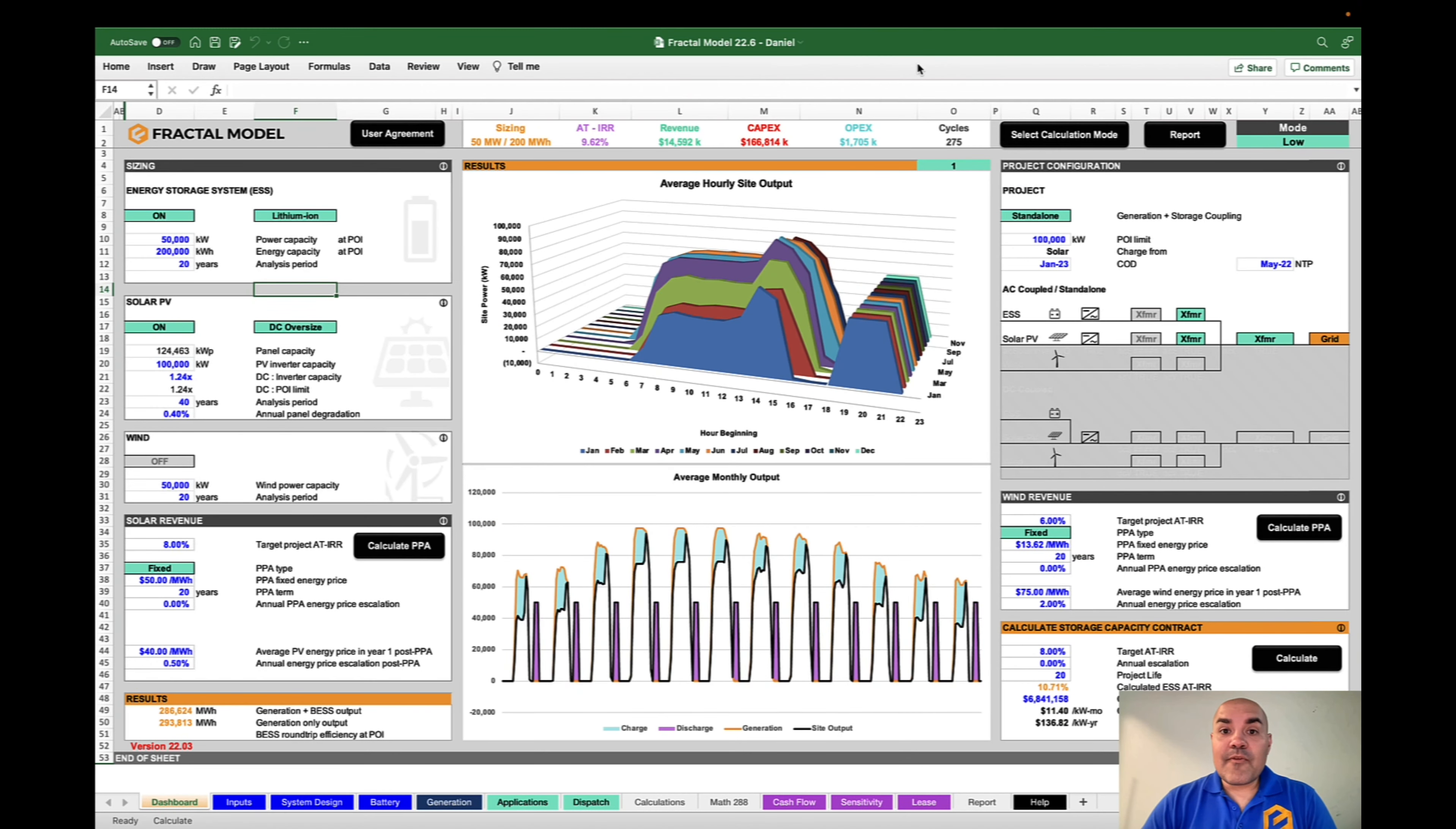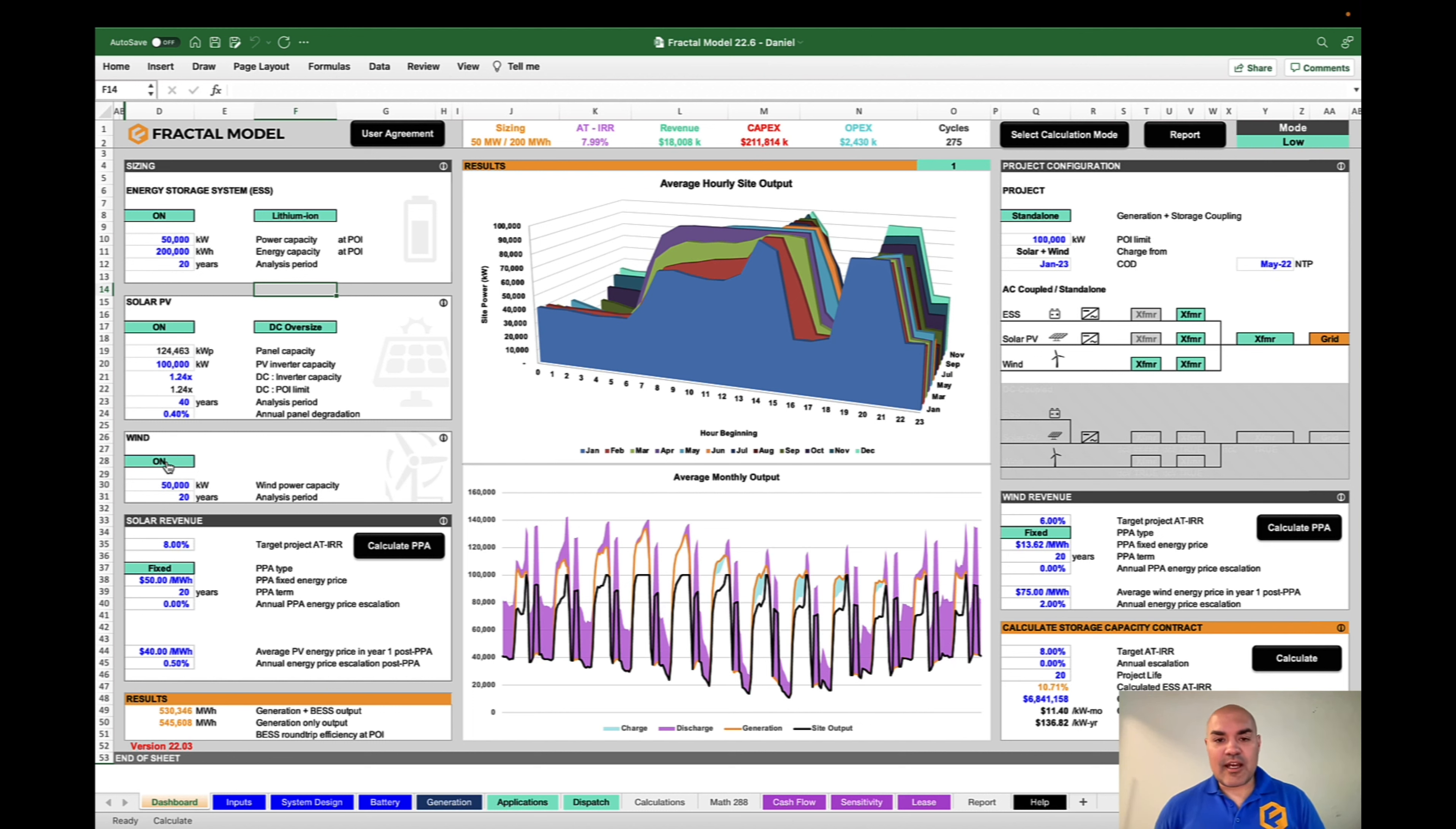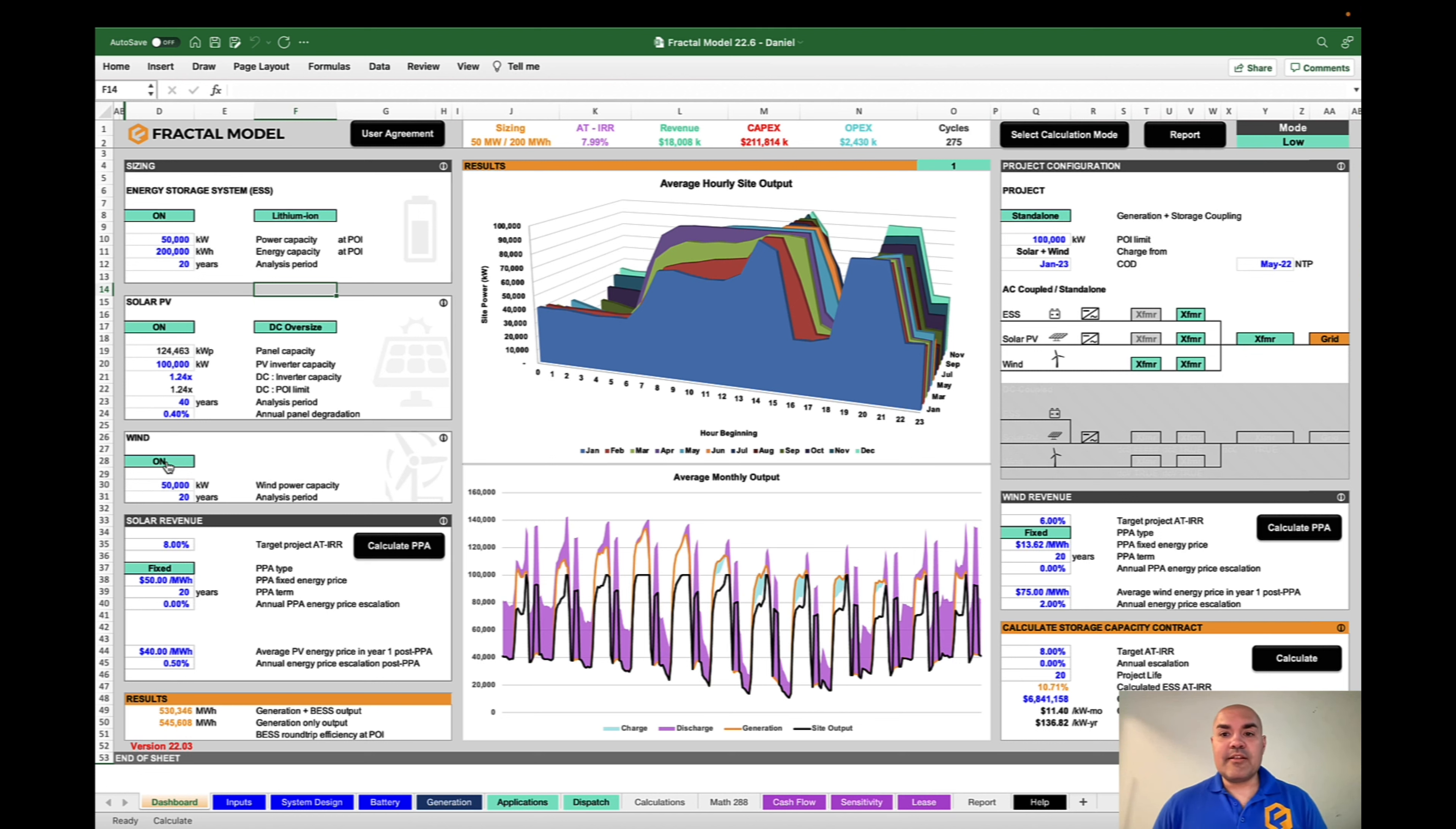First a brief overview of the Fractal Model. The Fractal Model can do standalone storage, solar plus storage, wind plus storage, it can even do things like wind plus solar plus storage. You could do lots of different configurations, different sizings, durations. You could do different types of financials where the project lasts 20 years, 35 years, 40 years, you could put debt on it. So very flexible and what you can put into the model.